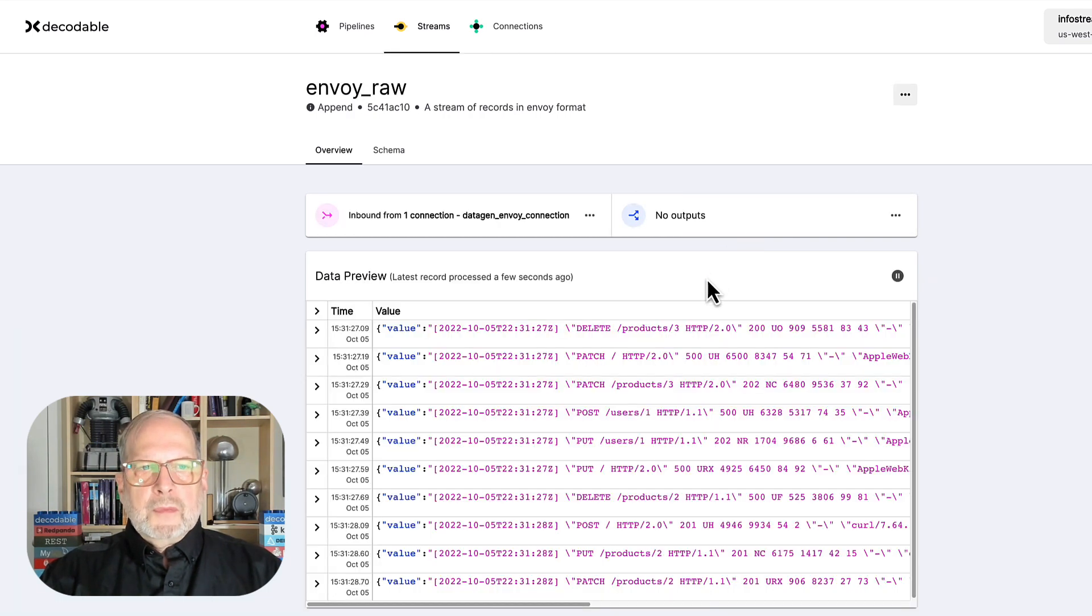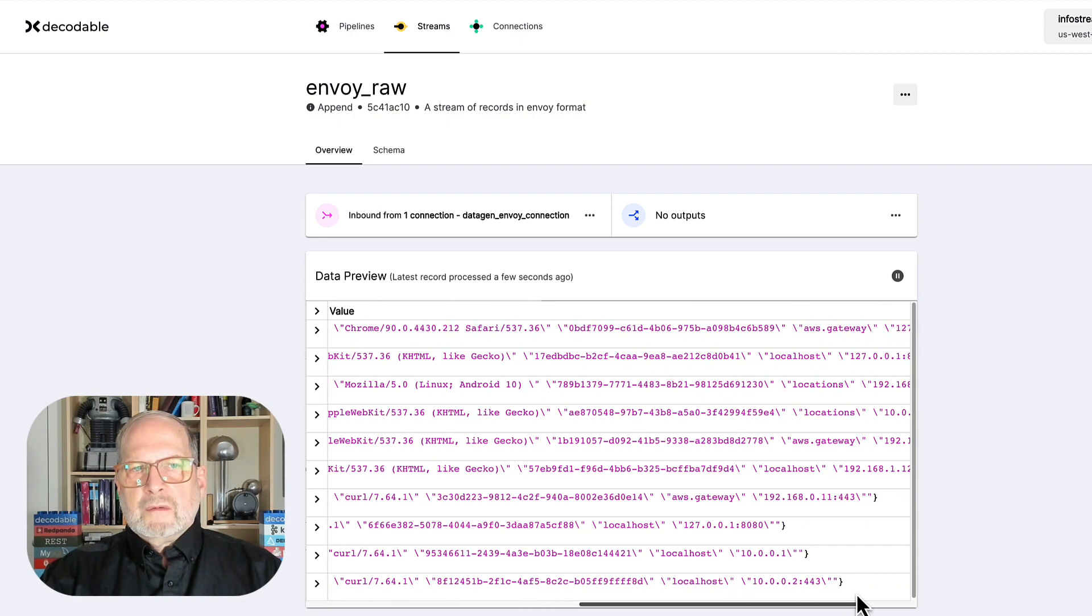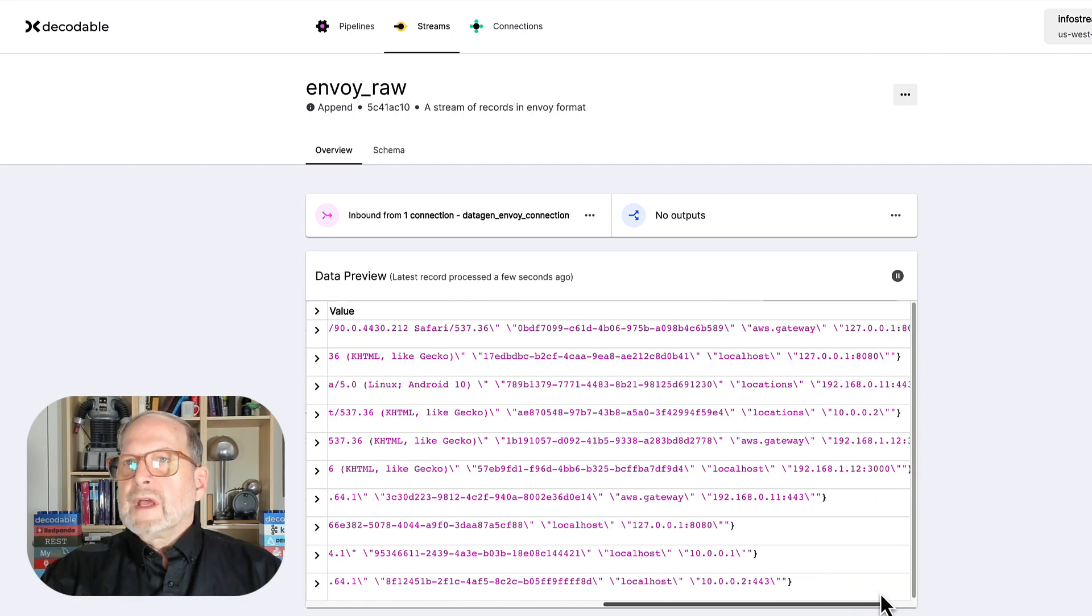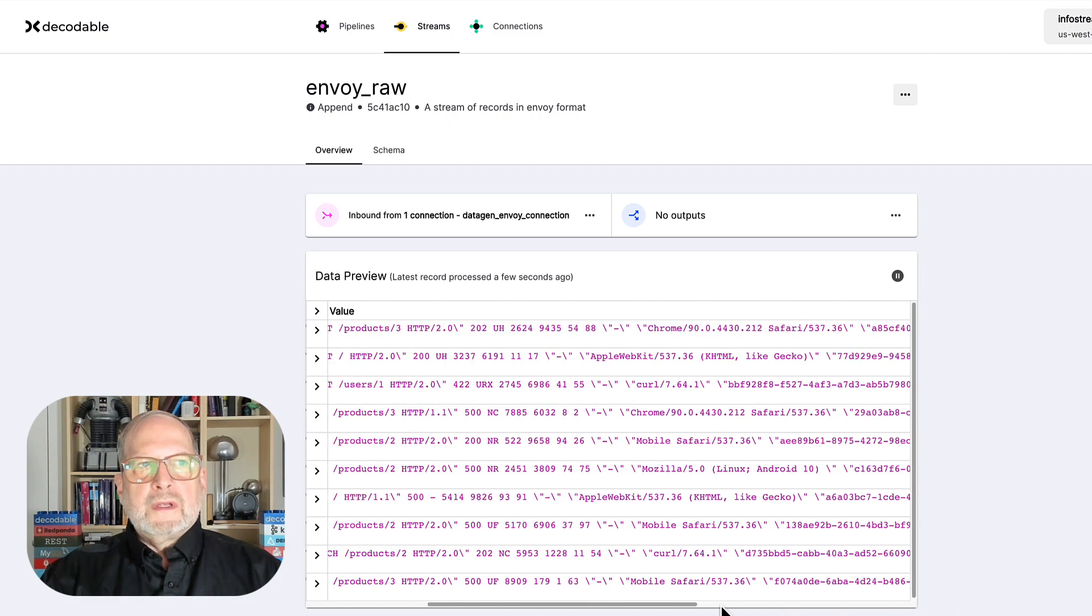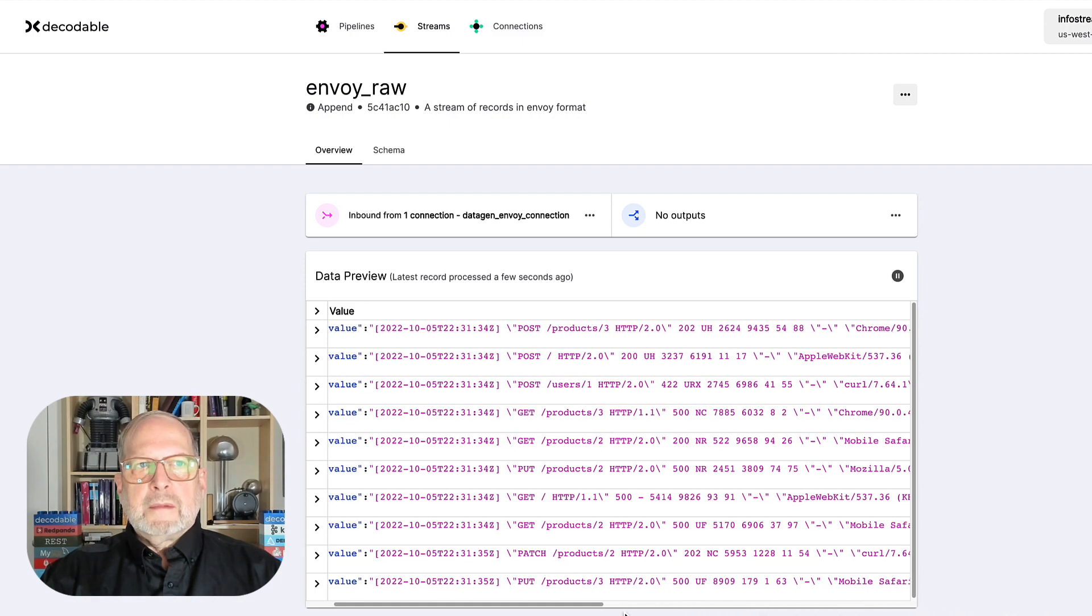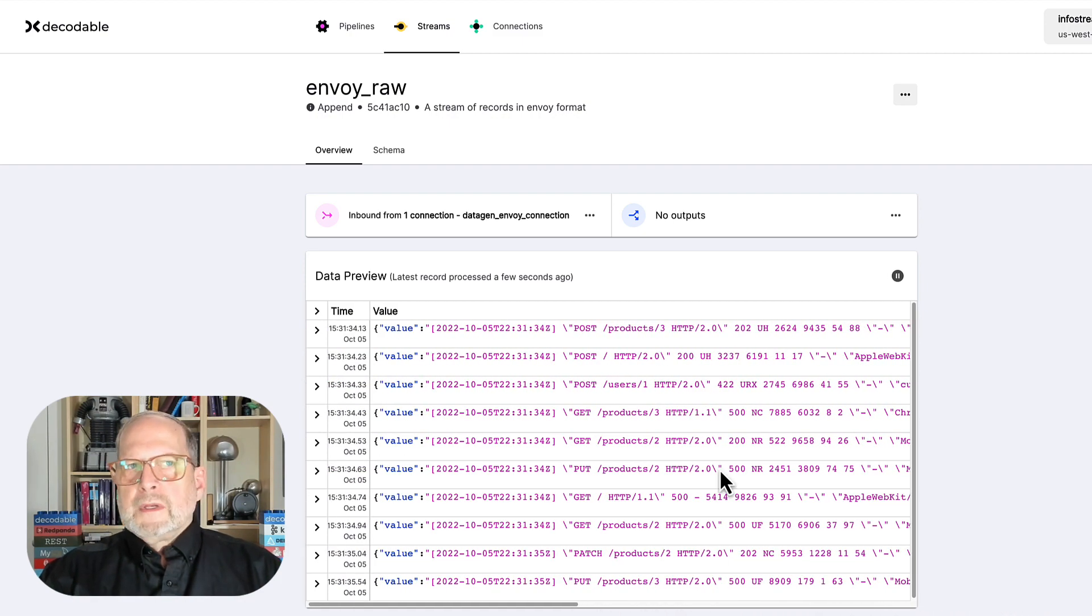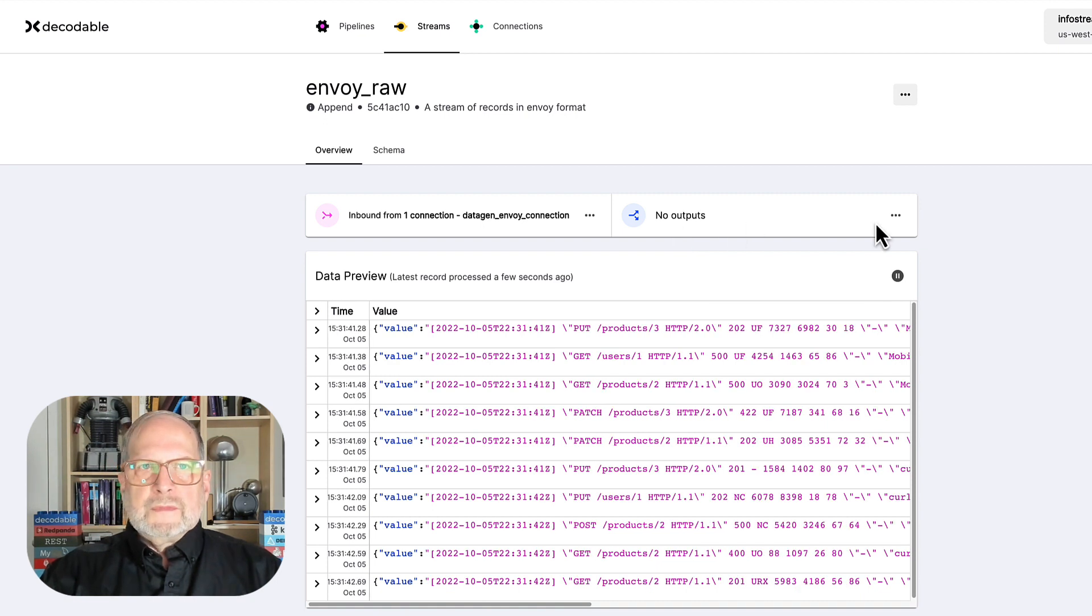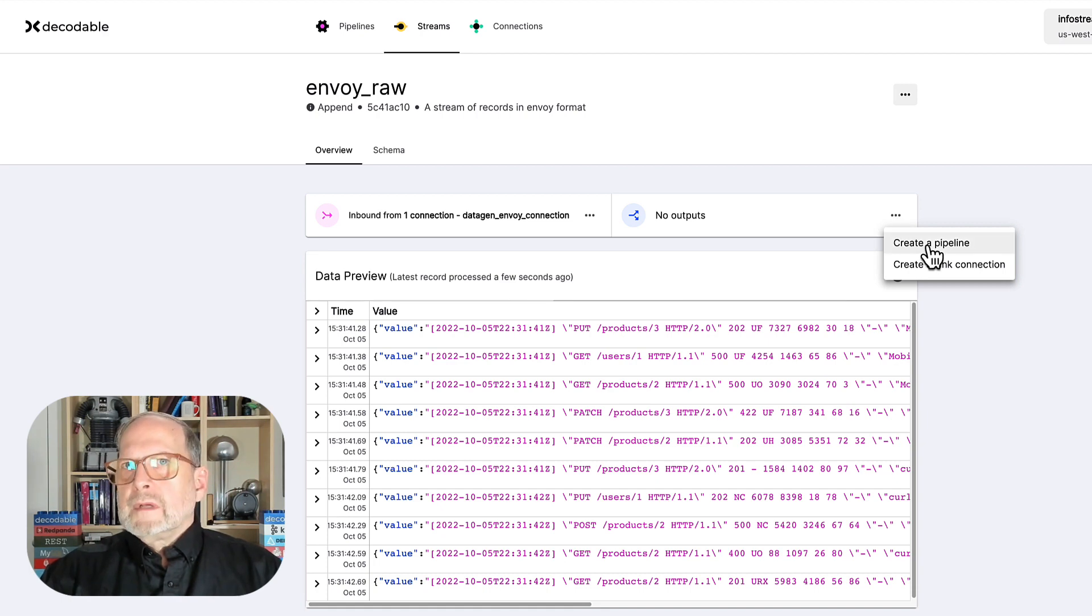And boom, we get a nice view of the data. Now, this is the data we're going to parse out the parts of this that we want in the next step. But notice, we don't have an output yet. Easy. We'll click here and say create pipeline.